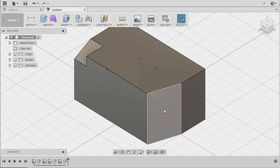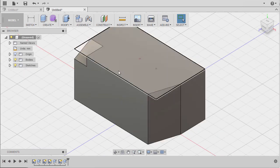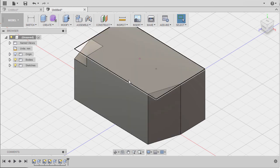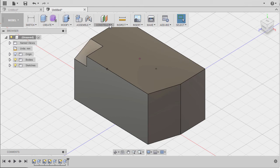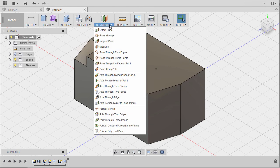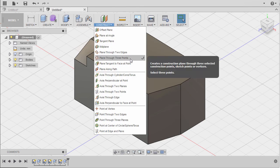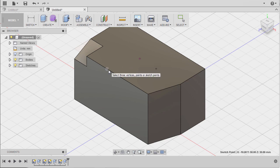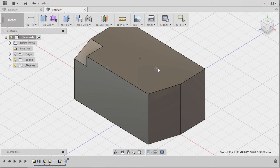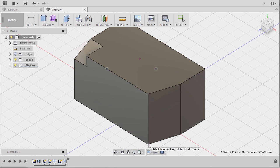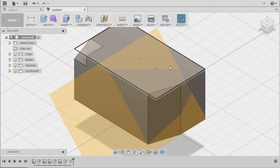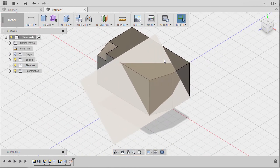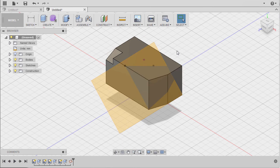With our points and corners in place, we're going to head up to Construct and select Plane Through 3 Points. Prompted to select 3 vertices, points, or sketch points, selecting this sketch point, this sketch point, and this sharp corner.